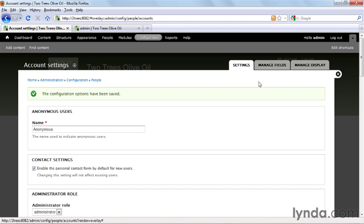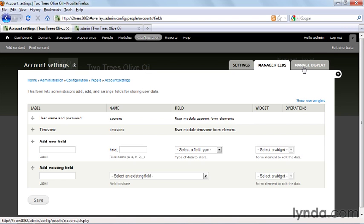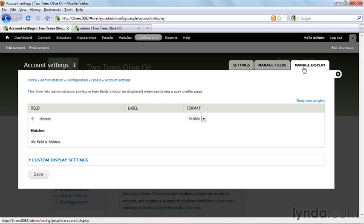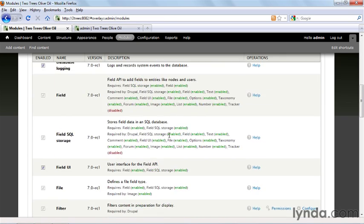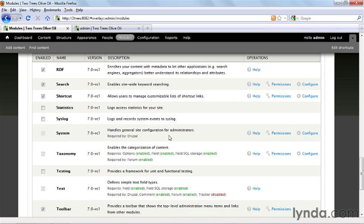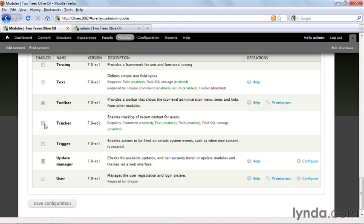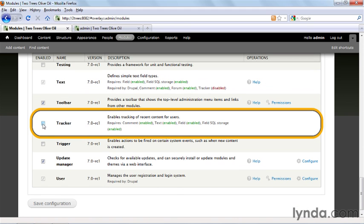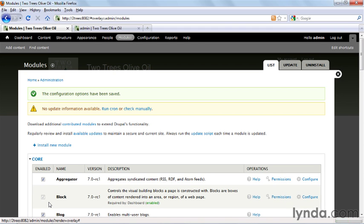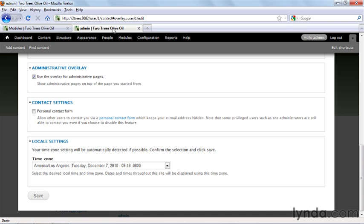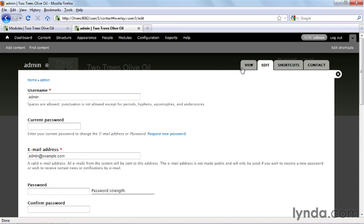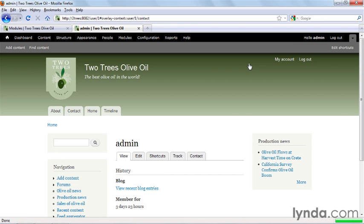You might have noticed these two tabs at the top, Manage Fields and Manage Display. These are very similar to setting up fields in nodes, that is through content types, but they have to do with user profiles, and we'll talk about that more in the video about user profiles. There's one other thing I recommend you change when you start accepting members to your site, and that's to turn on tracking. You do that by going to Modules and scrolling down until you get to the Tracker module. Turn that on and click Save Configuration. What that does is it adds a tab to user profiles that lets everybody see what they've been doing on the site, to a certain extent, and if I go back to my own profile here, and I'll go to View, we now see that tab, Track.